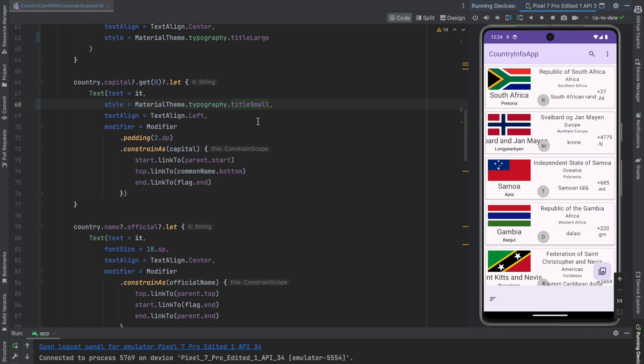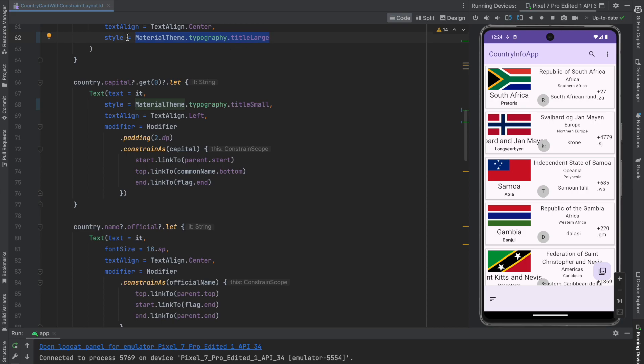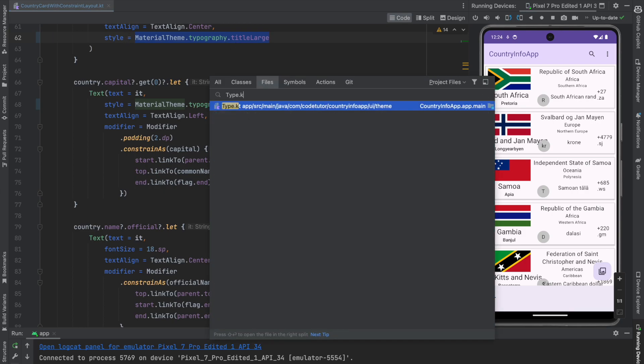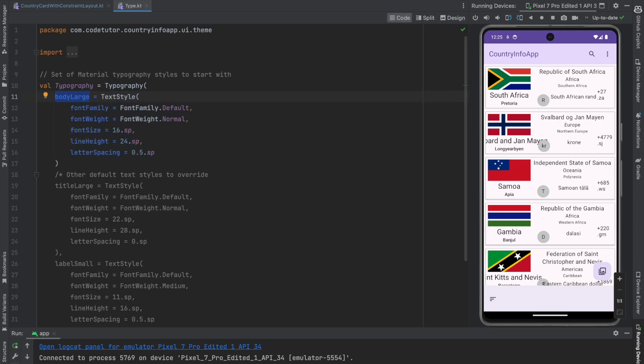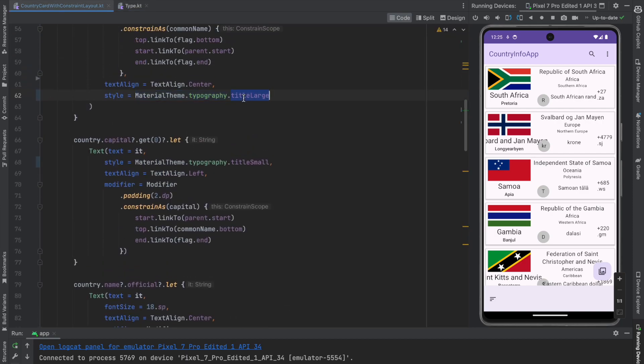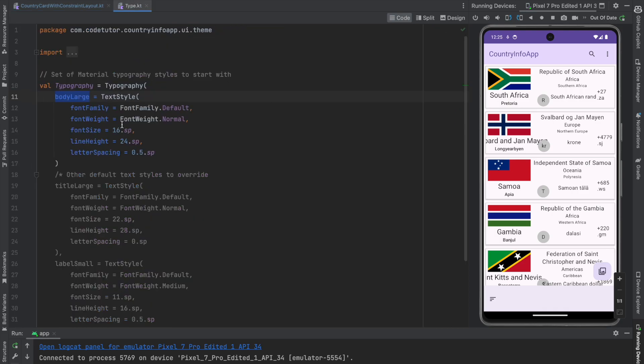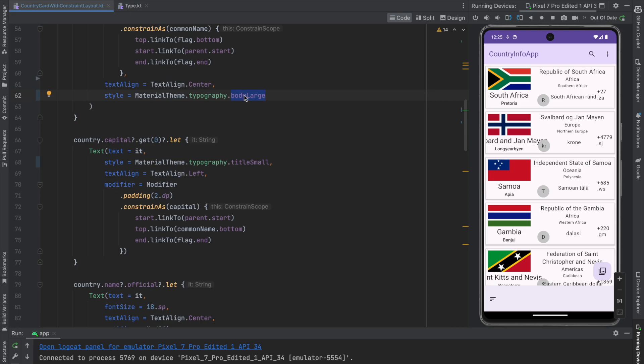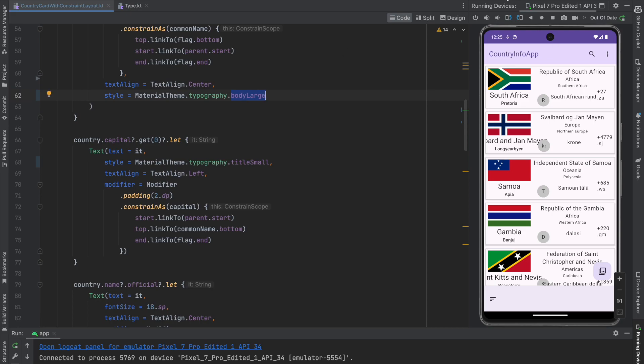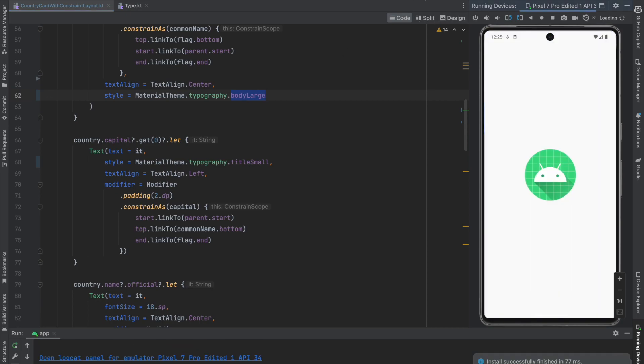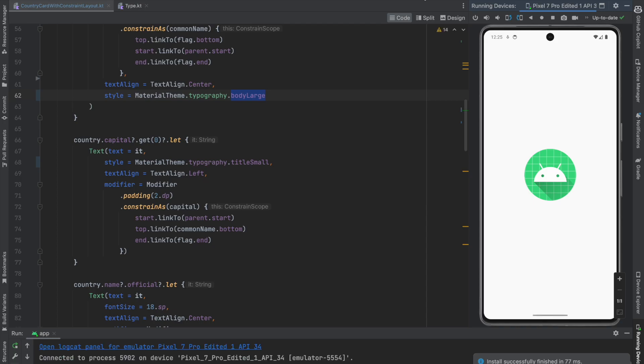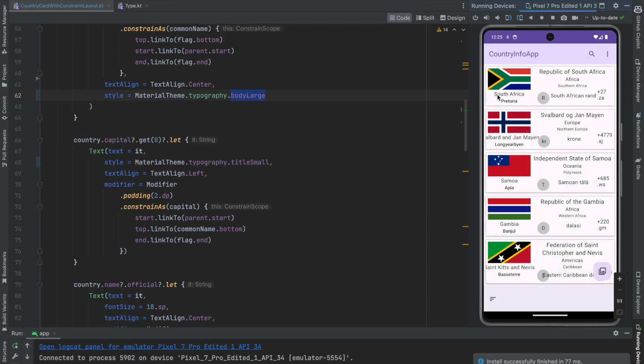And if you are wondering how am I being able to refer to this title small, title large, they are basically predefined in the material theme typography class and if you open the type dot kt, there is already a text style that is defined. So instead of title large, I can use body dot large and now what will happen is you will start using this font style wherever you use body dot large. That is the biggest advantage of defining it in the type dot kt and using it everywhere.